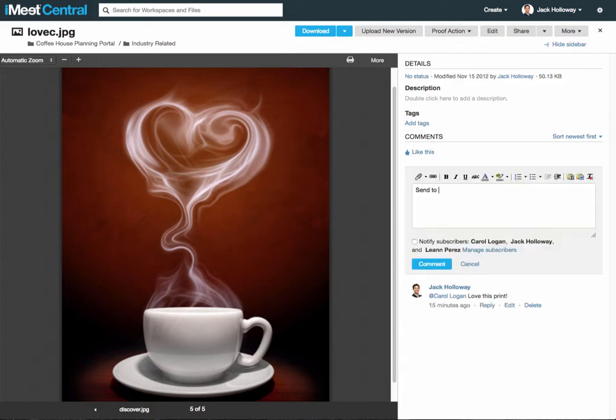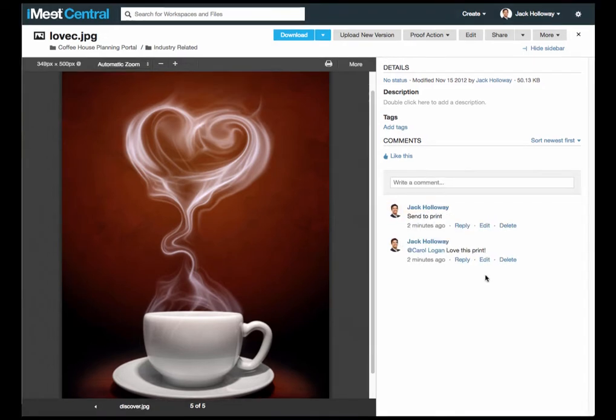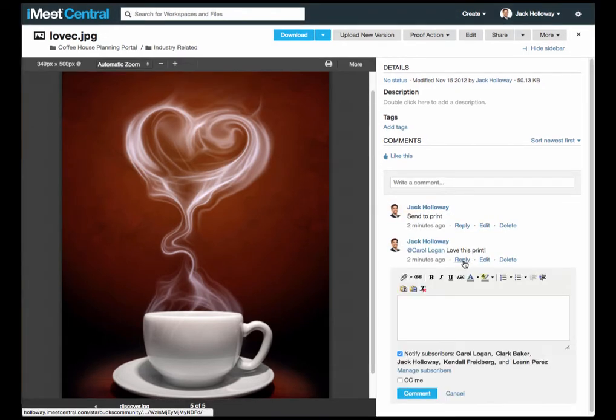When you choose to comment, you can notify all subscribers. This comment will be sent to all three of these members. You can also choose to nest your comment under the parent by selecting reply.